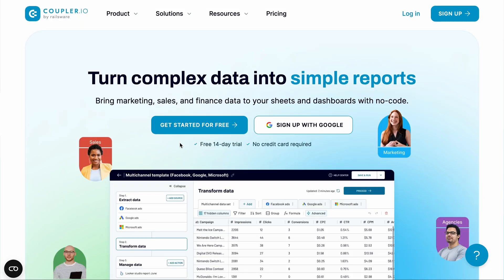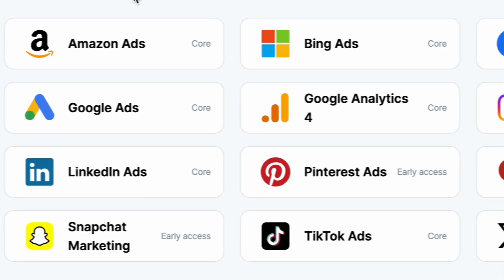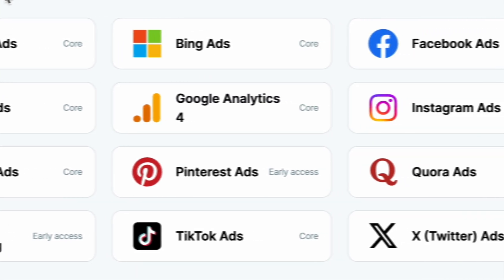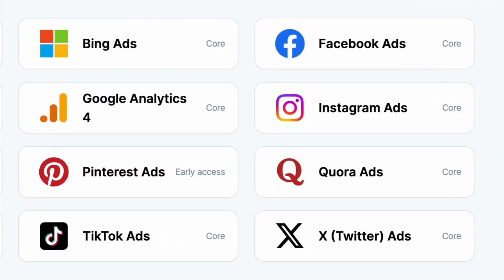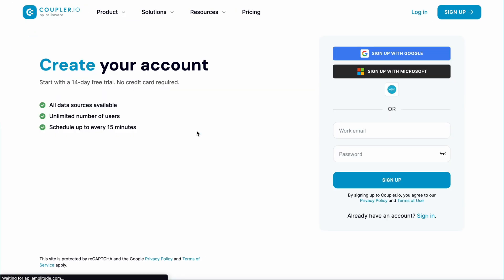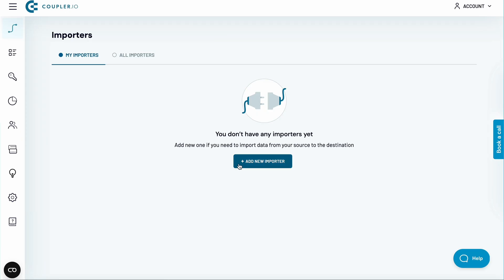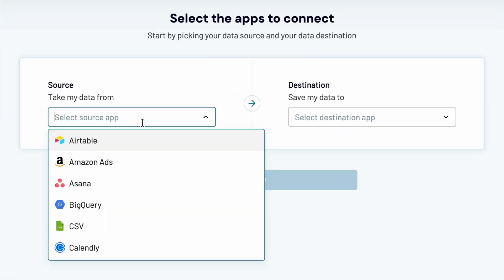I'll use Coupler.io, a platform that turns complex data into simple reports. It supports Google Ads and dozens of other apps, including virtually any popular PPC platform. Sign up for a free 14-day trial, no credit card is required, then click to add a new importer.